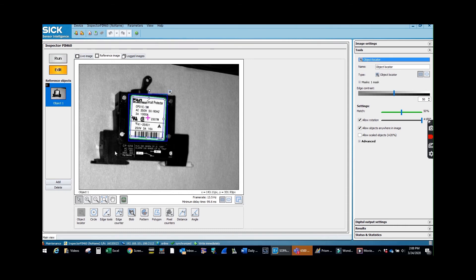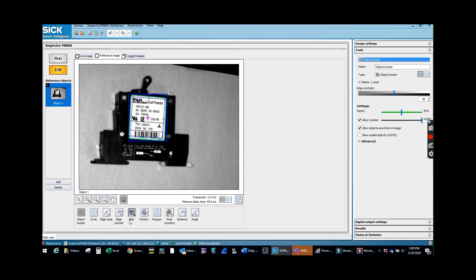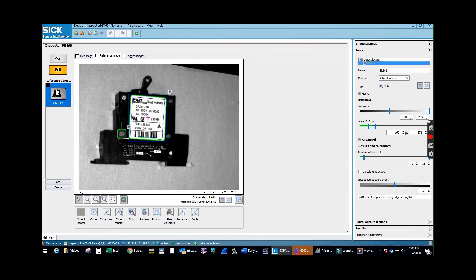So what we're going to be looking for is the four rivets here on the edge of the breaker, just to make sure that they're there. So I'll grab the blob tool, and I'll go around them and it'll find the center point.